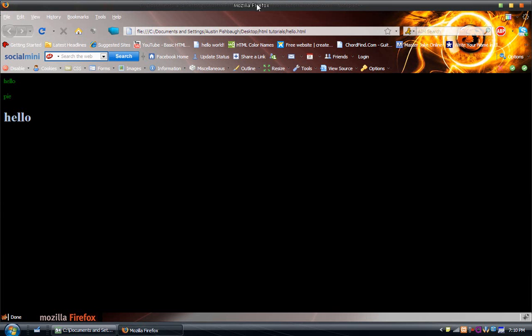And pay attention up here. Mozilla Firefox. Yeah, it says that. So, when I refresh, it says my website dash Mozilla Firefox. So, it just basically changes the title.